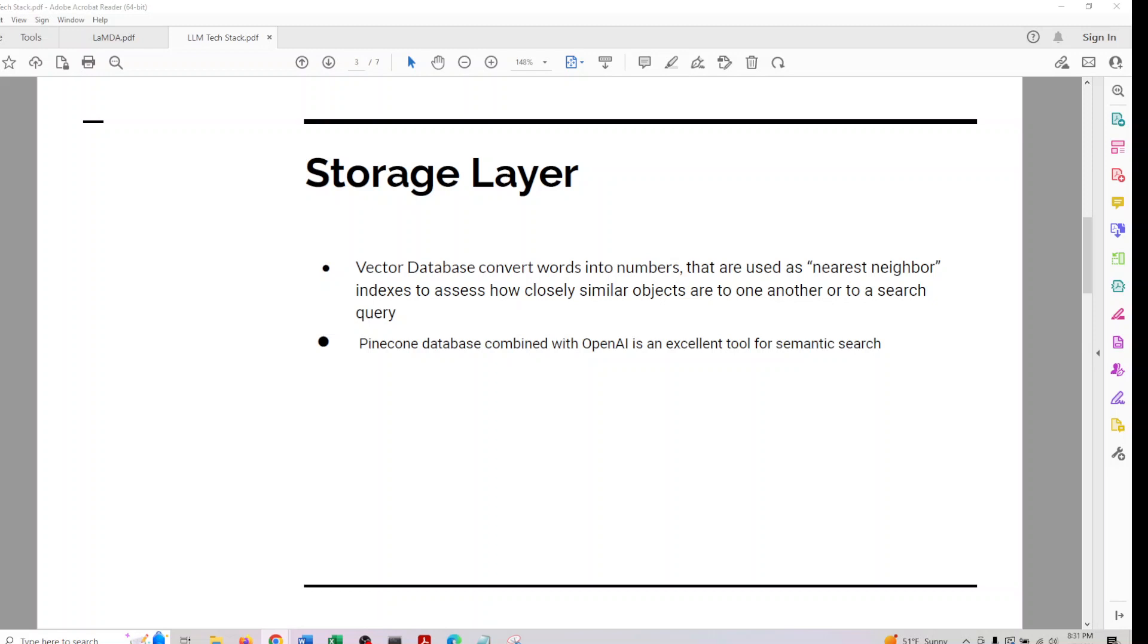Without digging into more detail here, this database would be converting words into numbers that are used as nearest neighbor indices to access how closely similar objects are to one another or to a search query. It can also be used for semantic search nowadays. Pinecone database combined with OpenAI is excellent for semantic search. I'll be covering some examples on this in the follow-up.